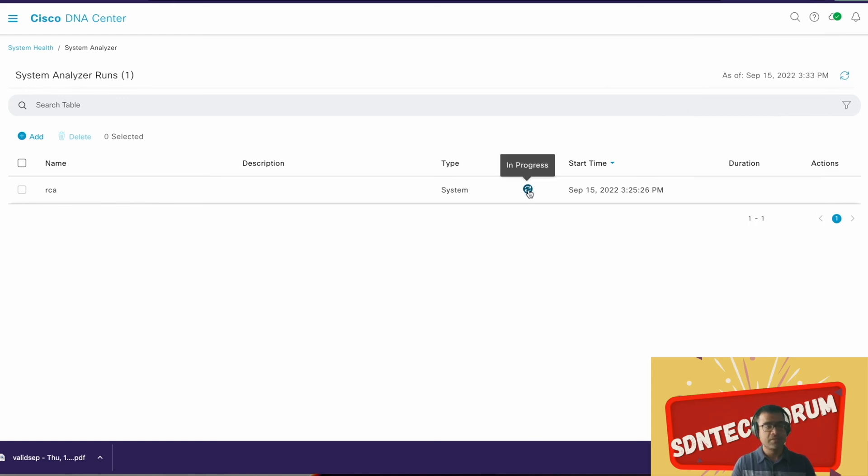Still in progress, so I think this is a good time we pause the video and come back. Let me pause the video and I'll come back. Thank you.